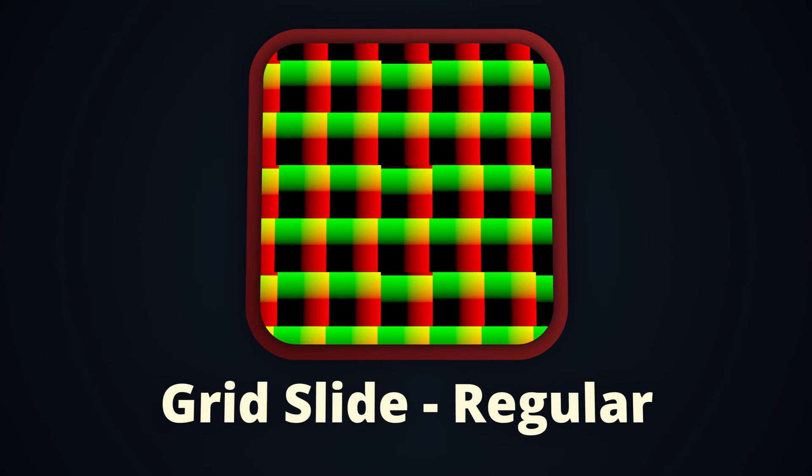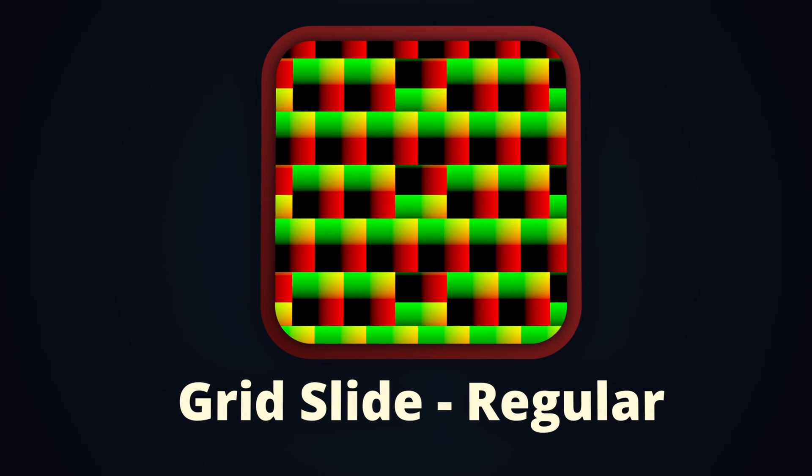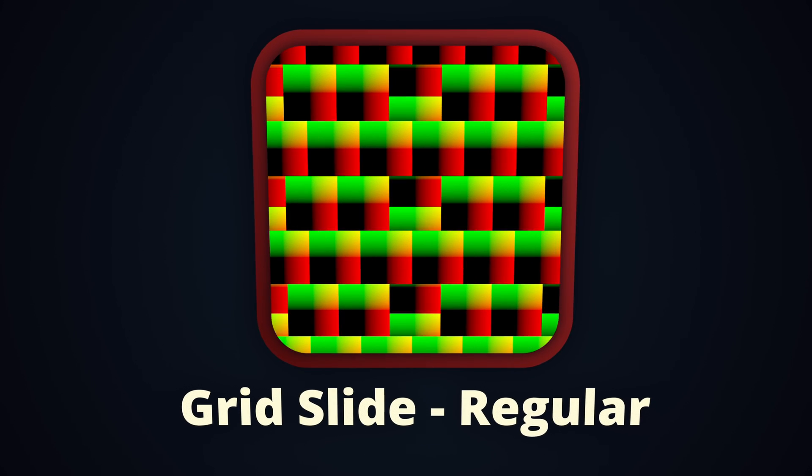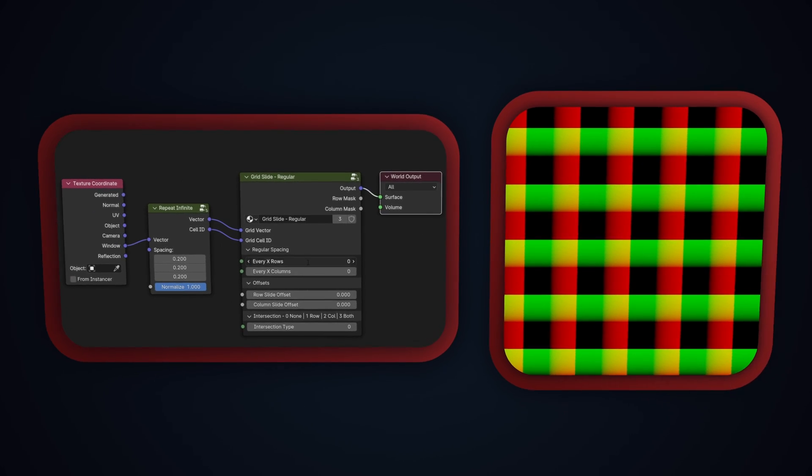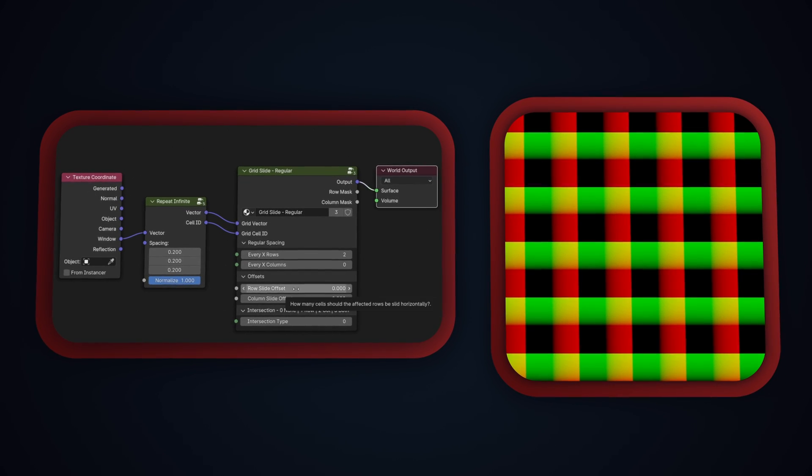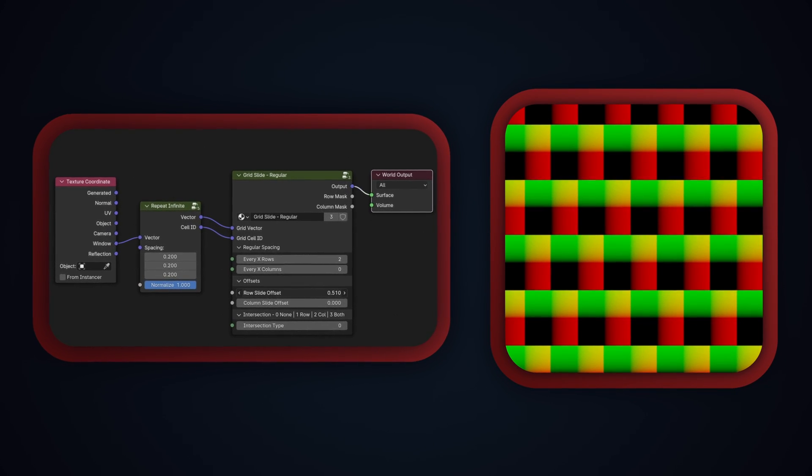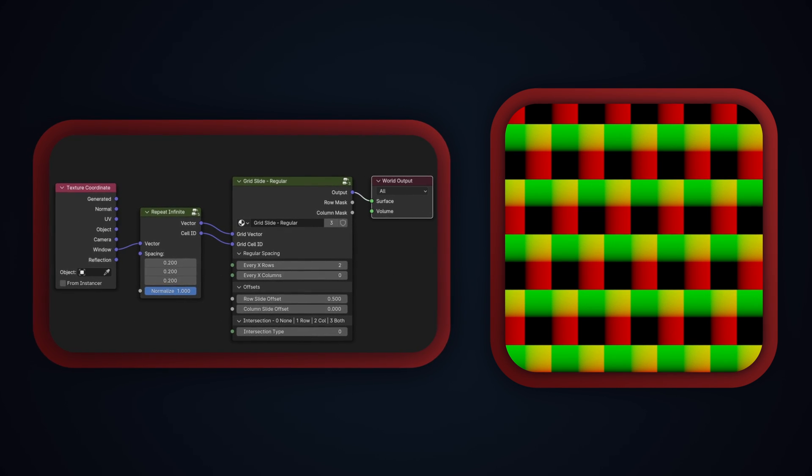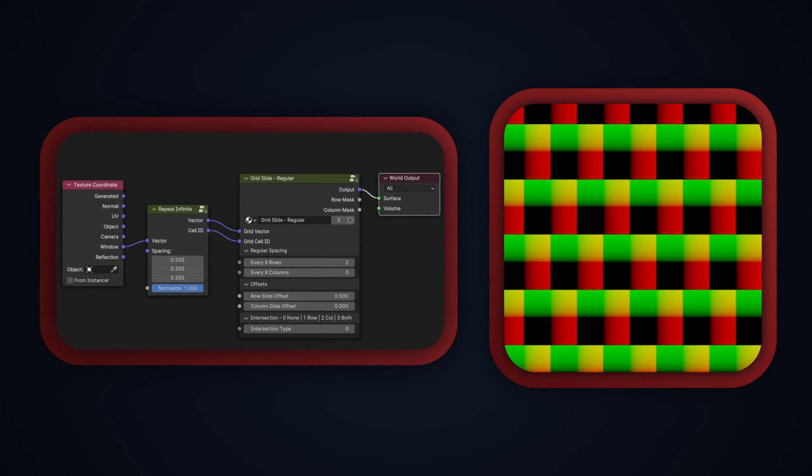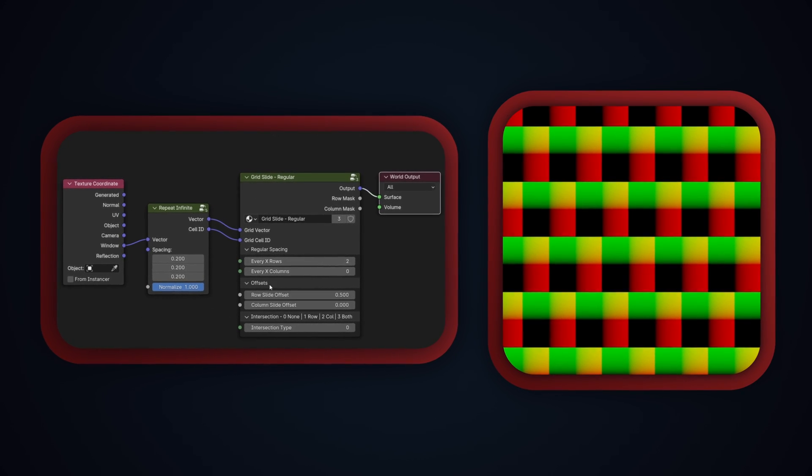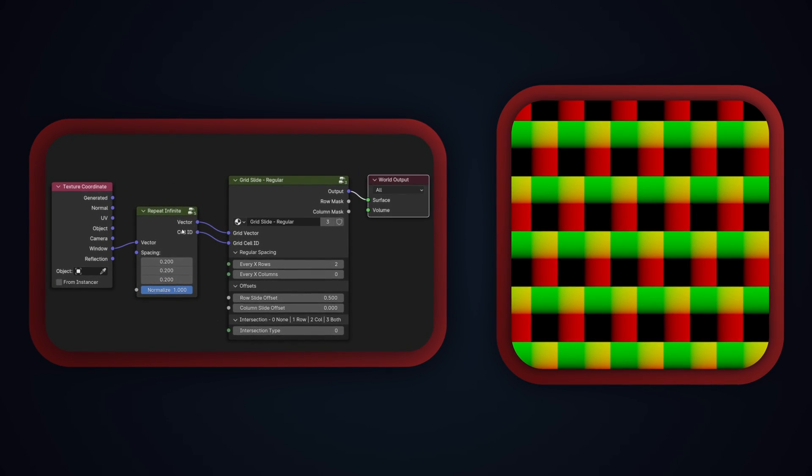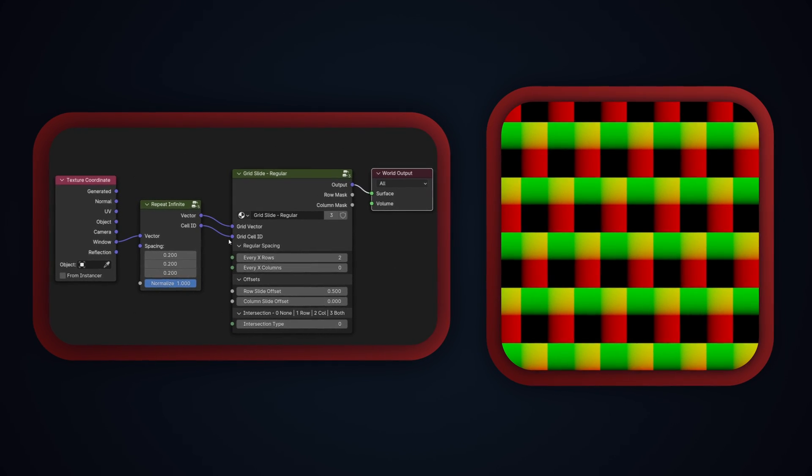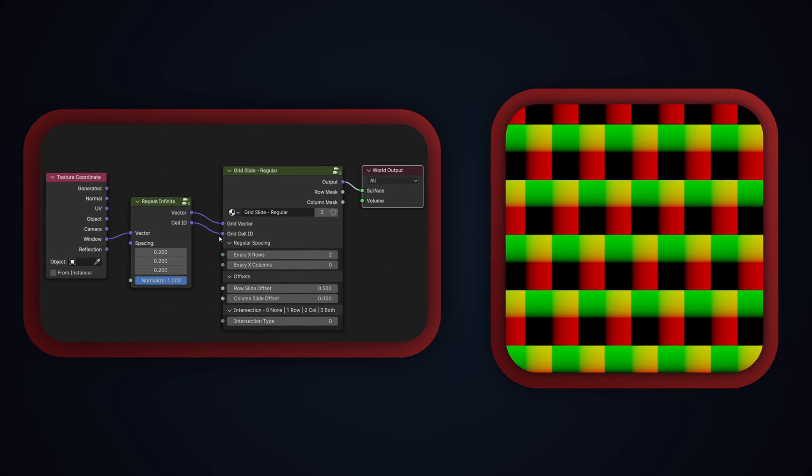Moving on to the first of the new nodes, Grid Slide Regular, which is named regular as in regular spacing, will allow you to shift or slide rows or columns at regular intervals. For example, if I set the row spacing to 2, every second row will be affected, and then if I bring the row slide offset up to 0.5, each of those affected rows will be slid half a cell to the right, giving us the same alternating grid that we created as part of the snake scales video. Going over the inputs, the grid vector and grid cell ID should be connected to the vector and cell ID output respectively of the repeat infinite or repeat finite nodes as you can see here.